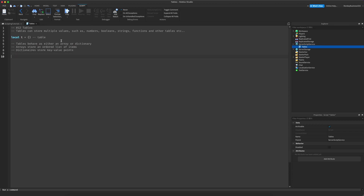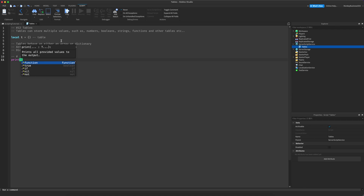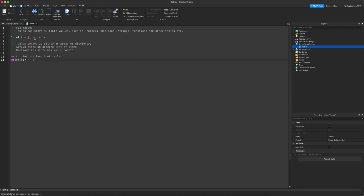Arrays basically store an ordered list of items, and dictionaries just store key-value pairs. We're going to look at arrays first. The hashtag symbol returns the length of a table — on Mac, hold alt and 3 to get it. For example, `print(#t)` will print 0 because there's nothing inside the table right now.